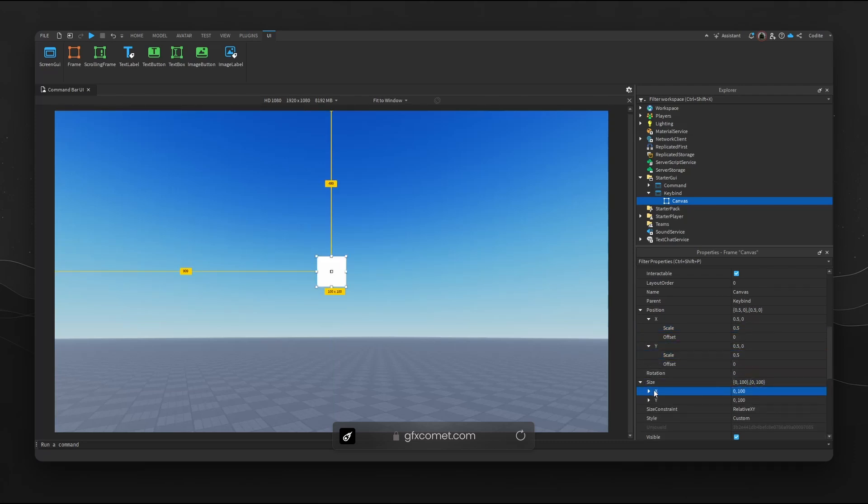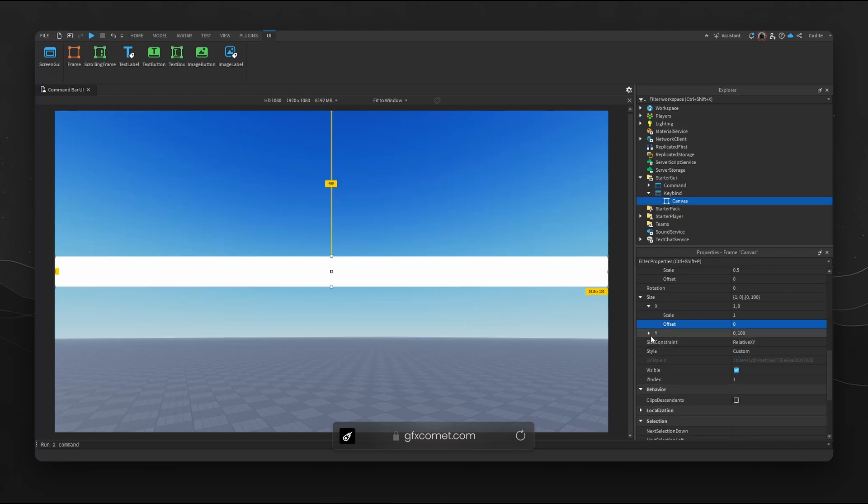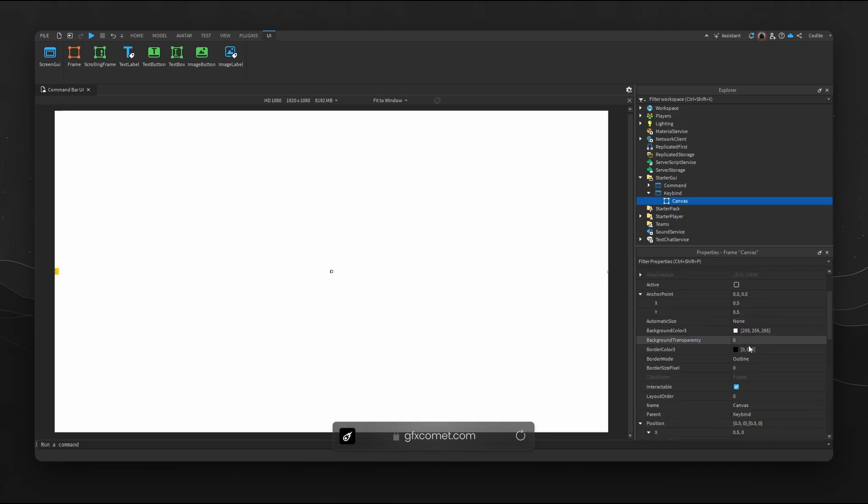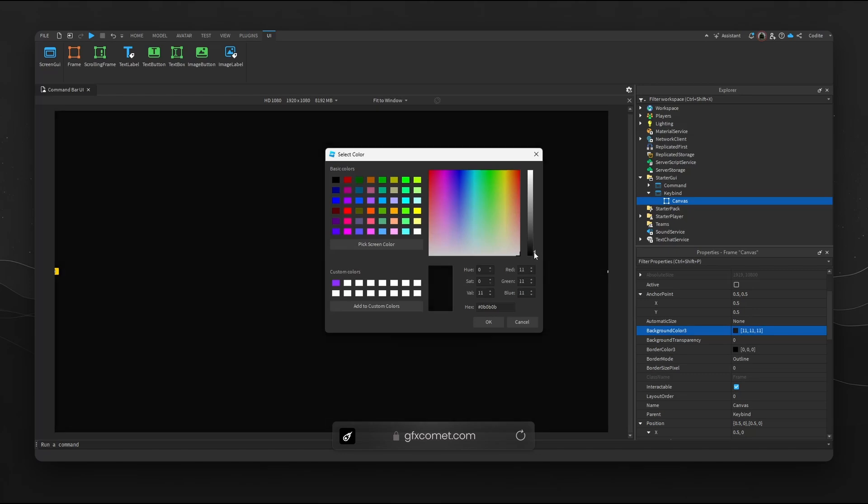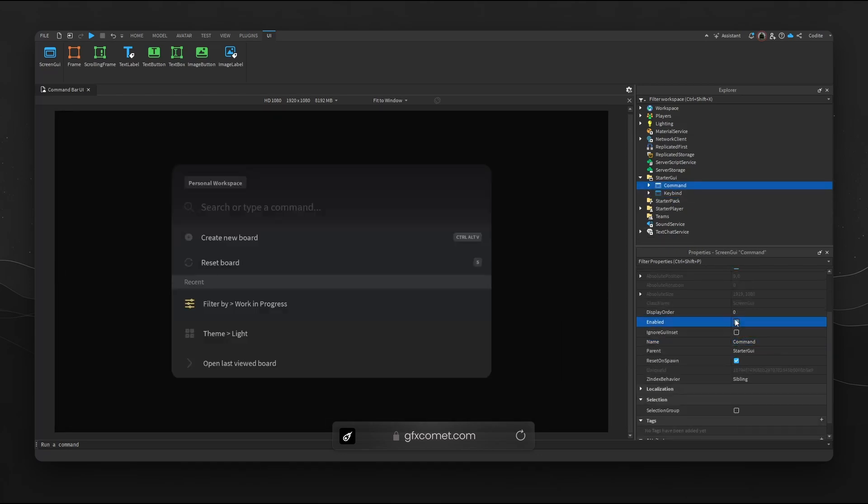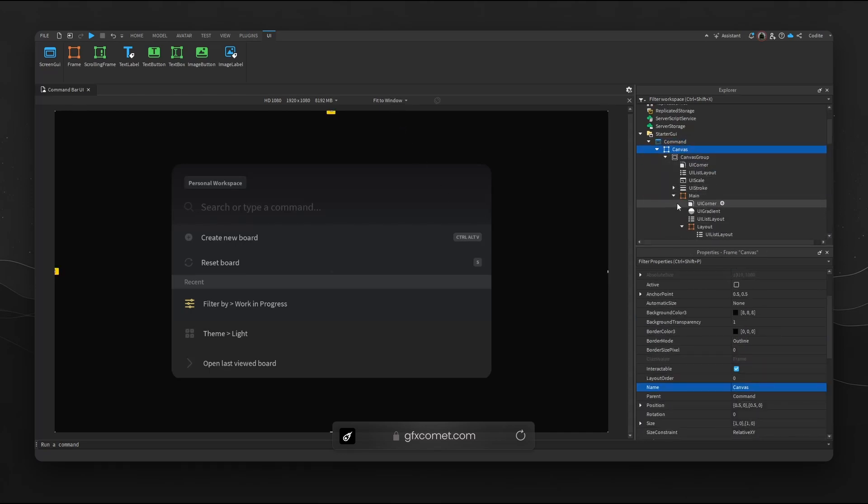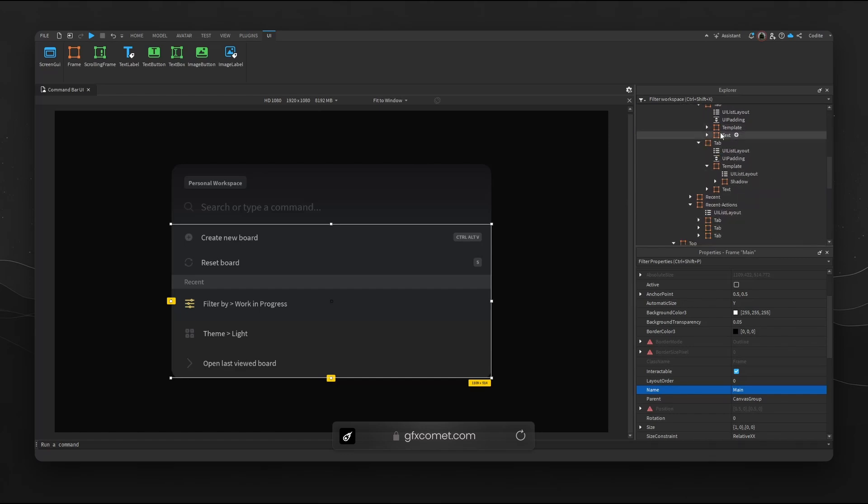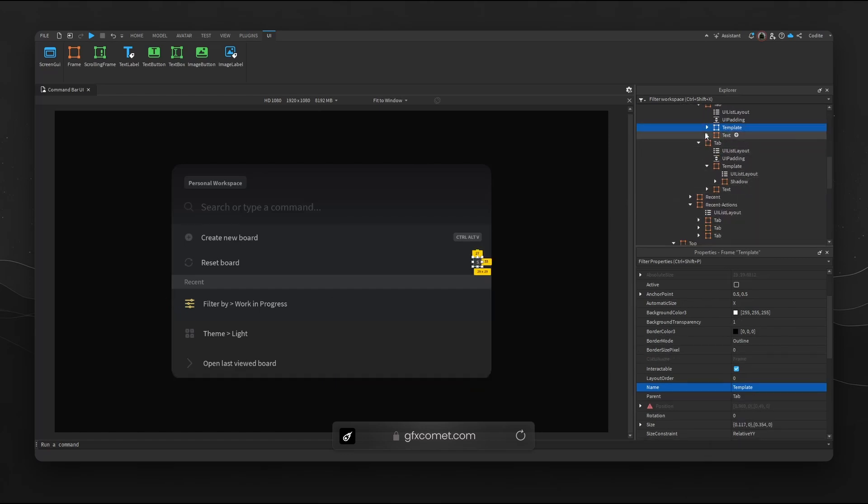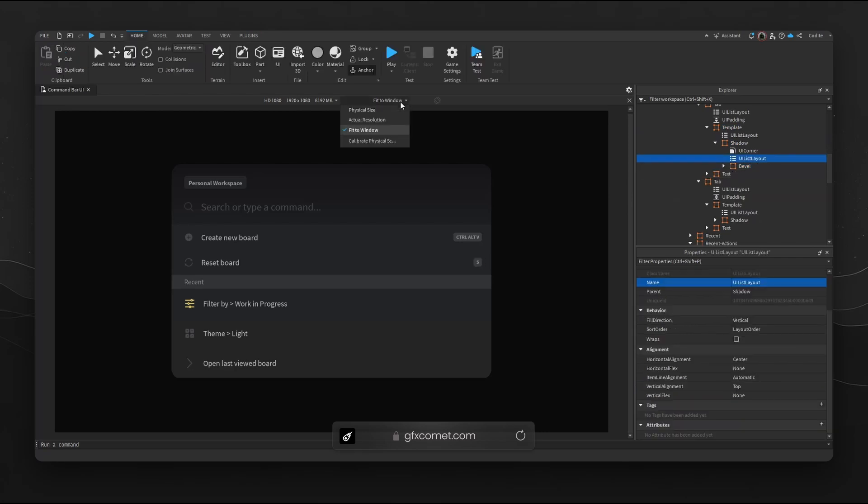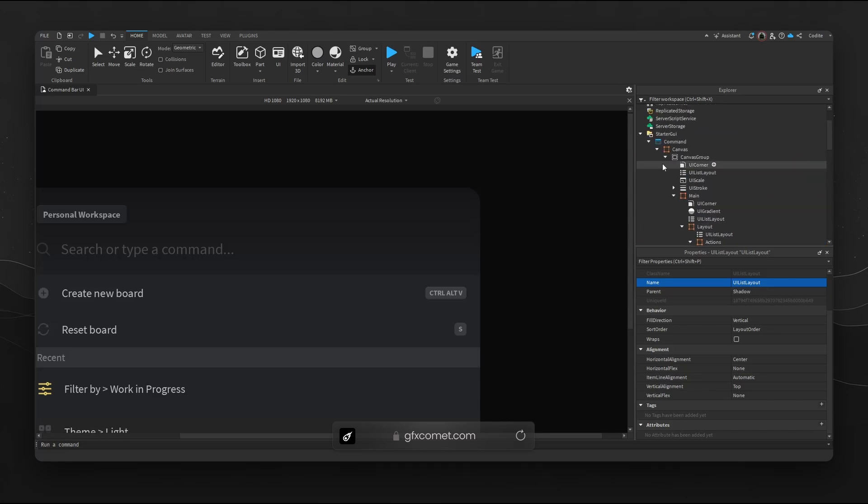Anchor point 0.5, 0.5, position 0.5 and also 0.5, size 1,0 for X as well as Y 1,0. Go for a nice background color. Now if you see right here, this keybind template, there are actually three layers: shadow, bevel, and main. All these also use this layout to control the position.